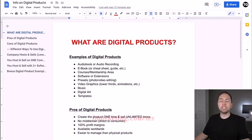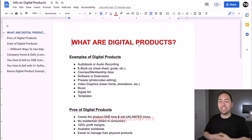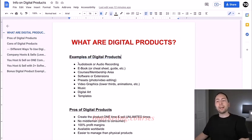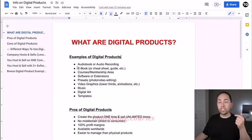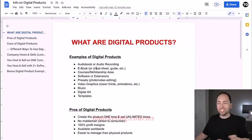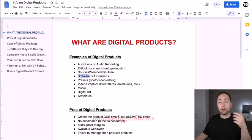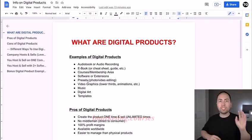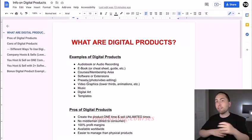So the first part is: what are digital products? Basically, it's a product that's digital that you create. You can also be an affiliate for digital products like I talked about. But here are some examples: audio books or audio recordings, ebooks, cheat sheets, guides, courses or memberships, software or Chrome extensions, and presets — people sell presets for video or photo editing to make a photo look cool, like their preset effects.